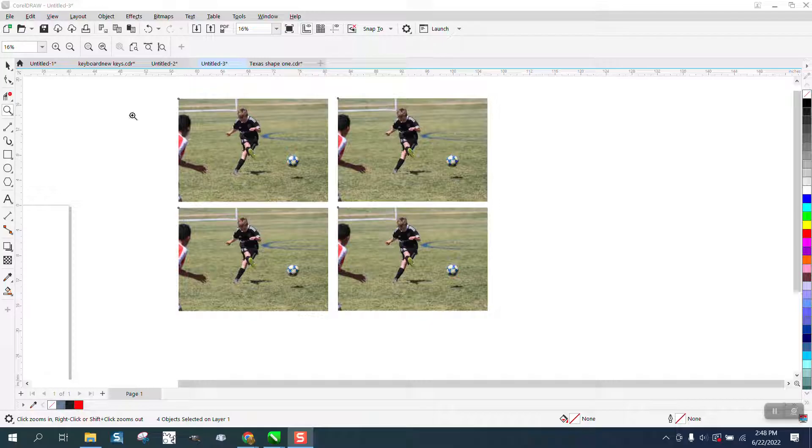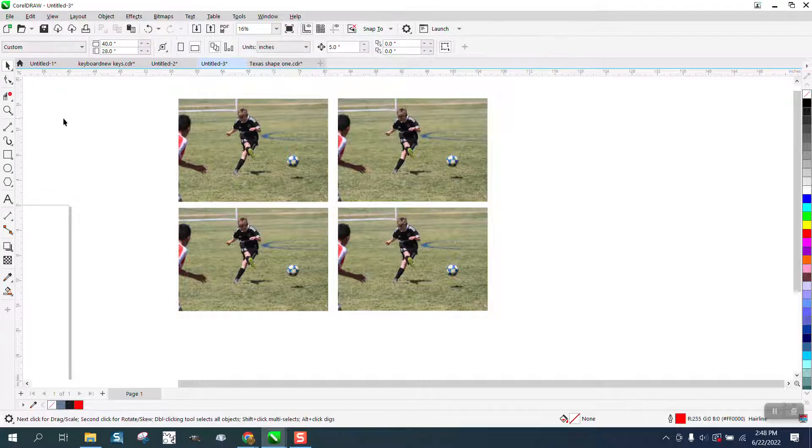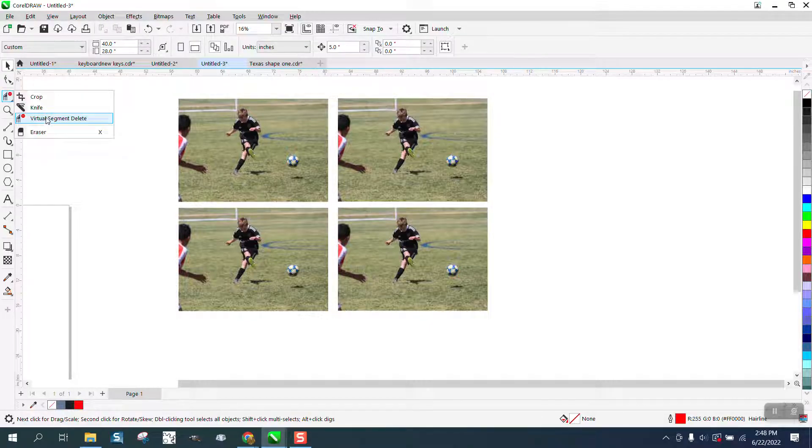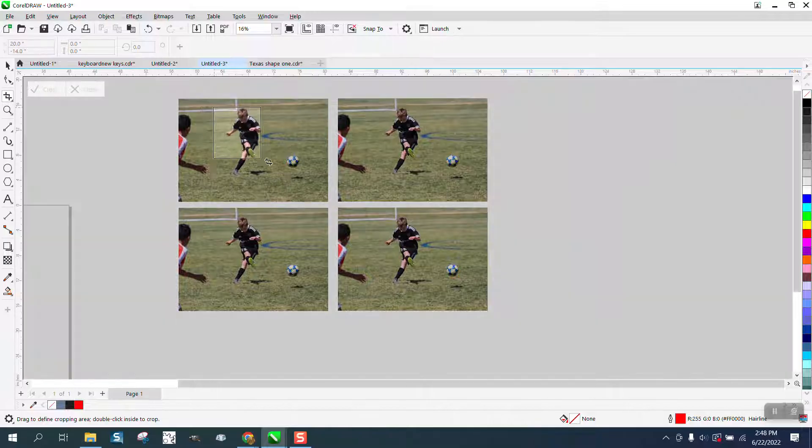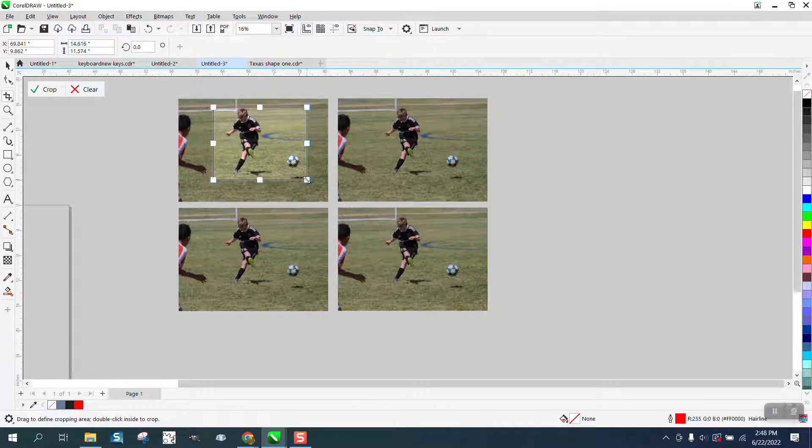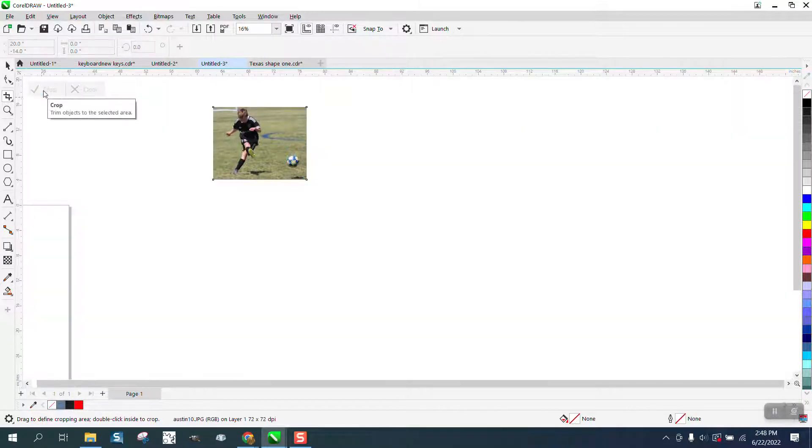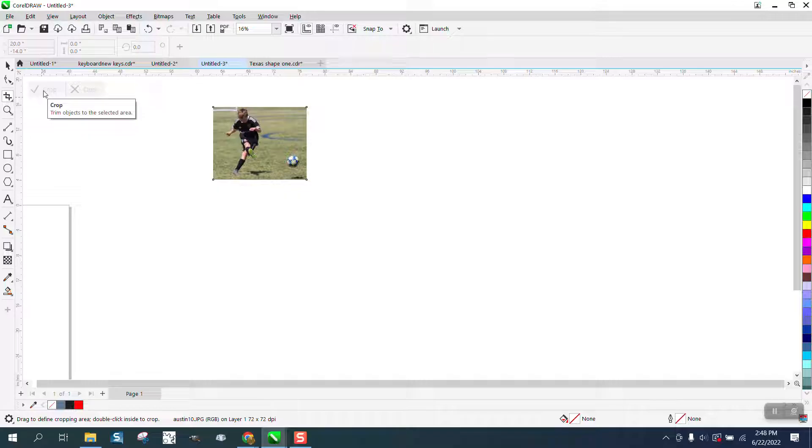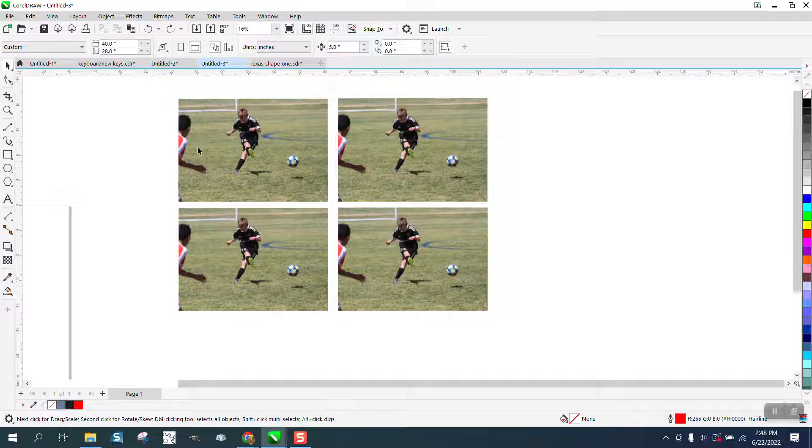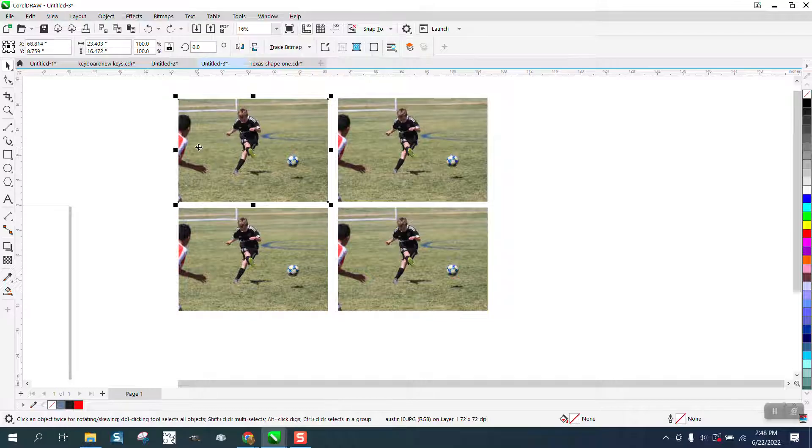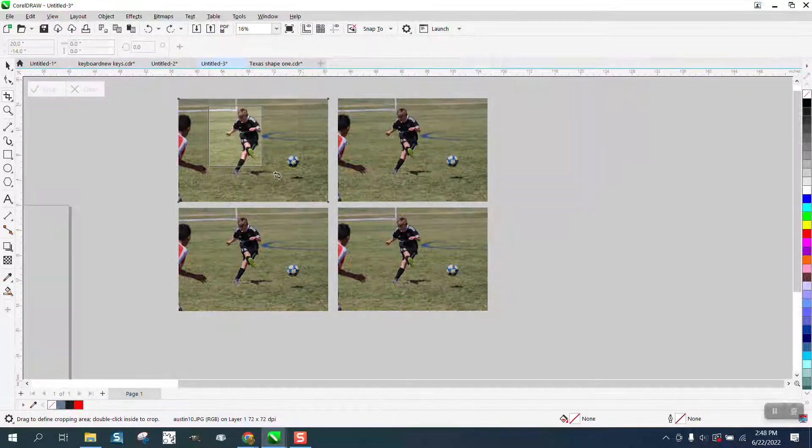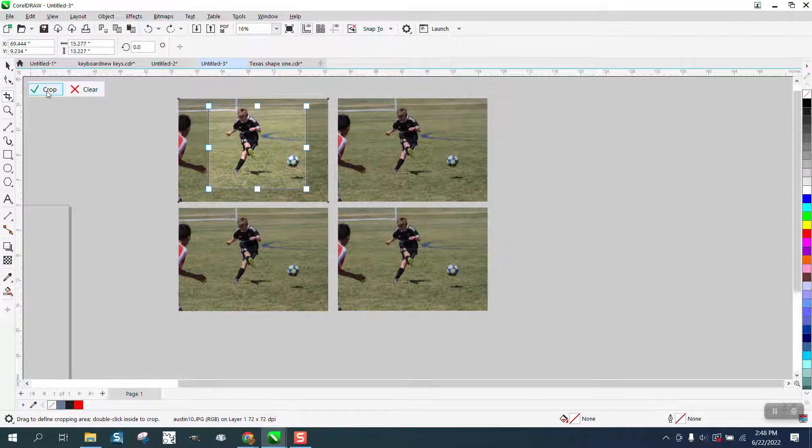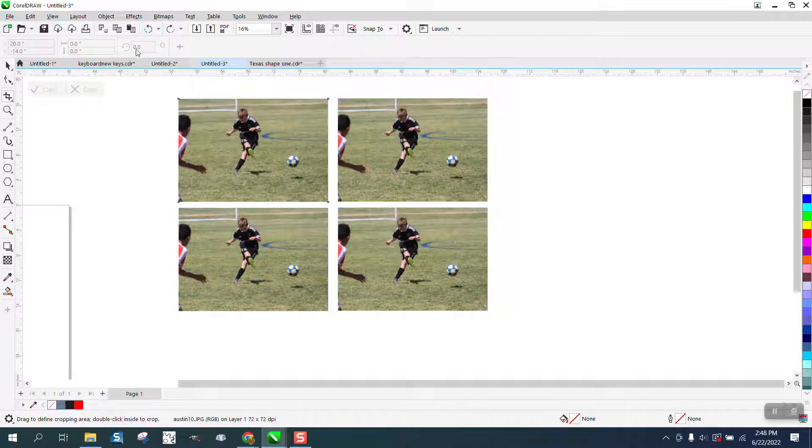So if you don't have anything selected on your page, when you go to the crop tool and you come over and crop, and let's say you have a lot of text or some other pictures that you crop, everything else on the page is cropped out. To avoid that, you've got to have the picture selected that you want to crop, and then you go to crop and cropping will only crop the picture that you selected.